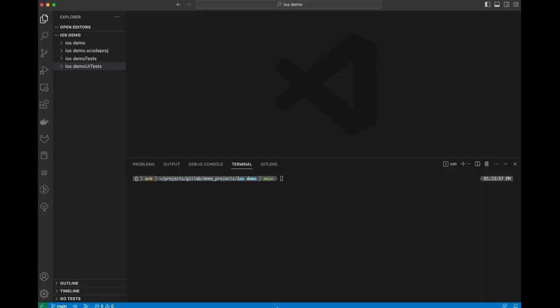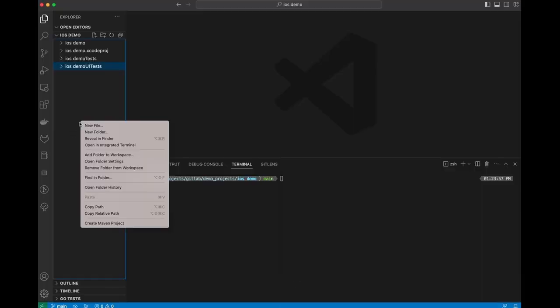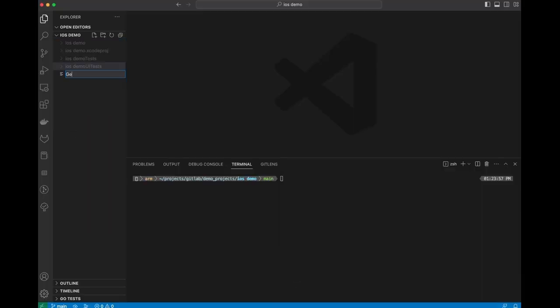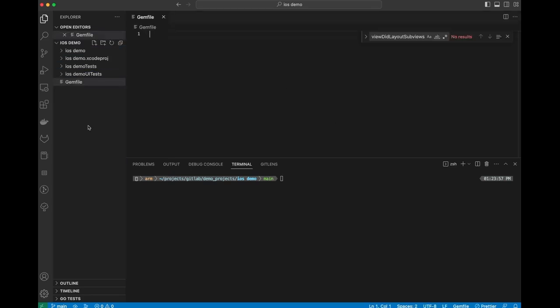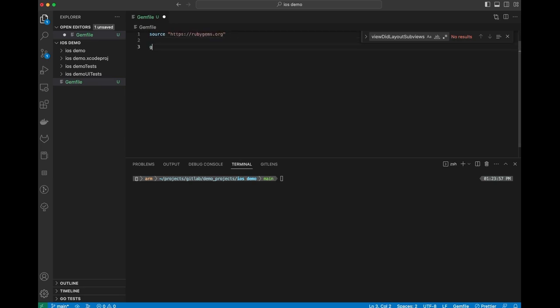The first thing that I want to do is add a gem file and install Fastlane. I'll do a new file called gem file. In here, I'm just going to give it a source, which is RubyGems. And then I'm going to add the Fastlane gem.